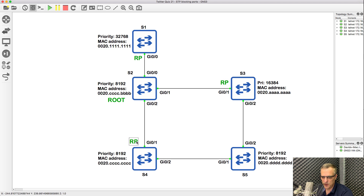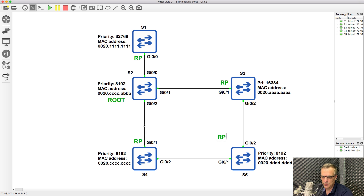On switch four, this is going to be its root port — a cost of four is quicker than four plus four plus four. So that's its root port. On switch five, it's a little more complicated. This path cost is the same as this path cost, so that can't be the determining factor. So we look at the neighbor bridge ID — which neighbor has the lowest bridge ID? Notice this priority is lower than this priority. Even though the MAC address is higher, the priority is lower, so this is going to be the root port.